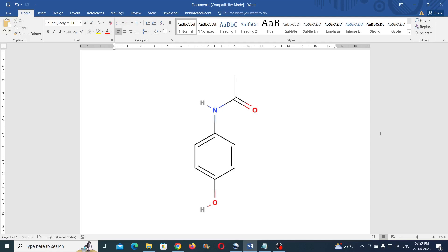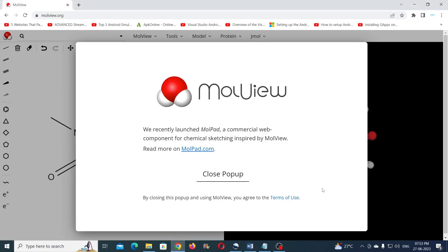Hello everyone! Welcome to HBN Infotech Tutorials. In this tutorial I will show you how to create and import chemical structures in MS Word from Molview. Molview is a free online software with which you can create 2D and 3D molecular structures. The website's name is molview.org and you can find the link in the description below.